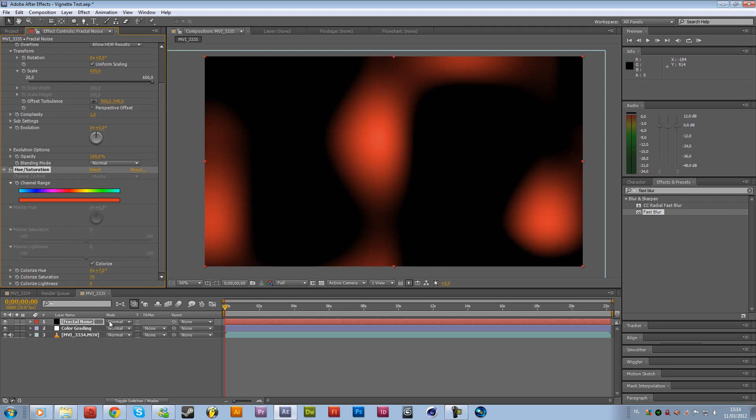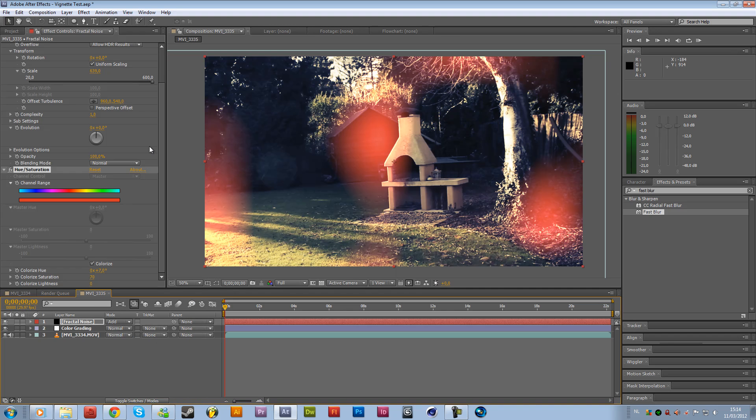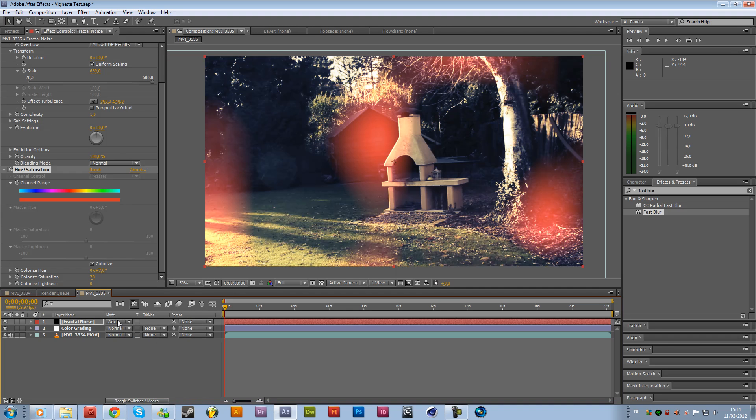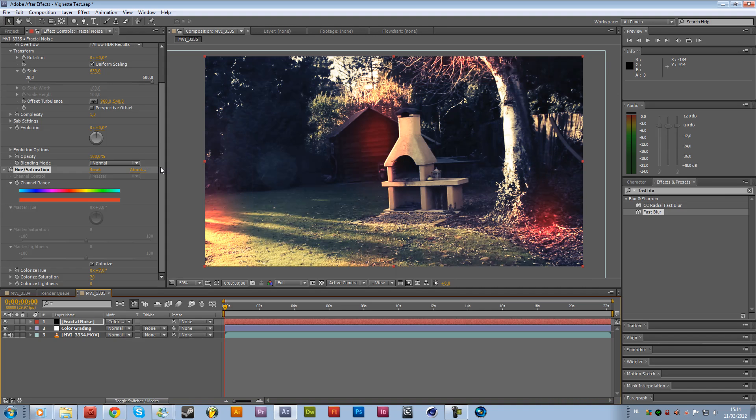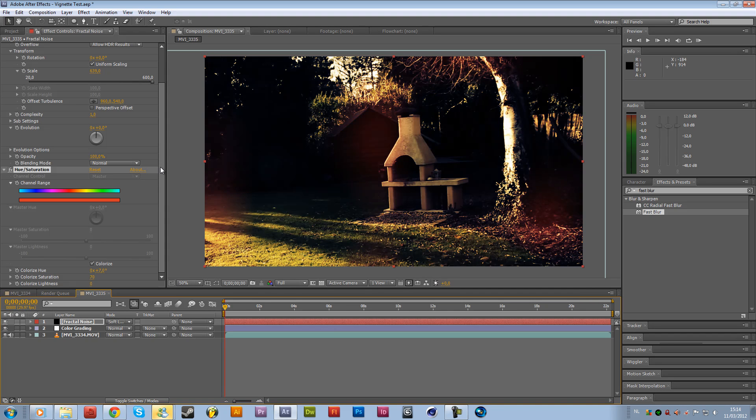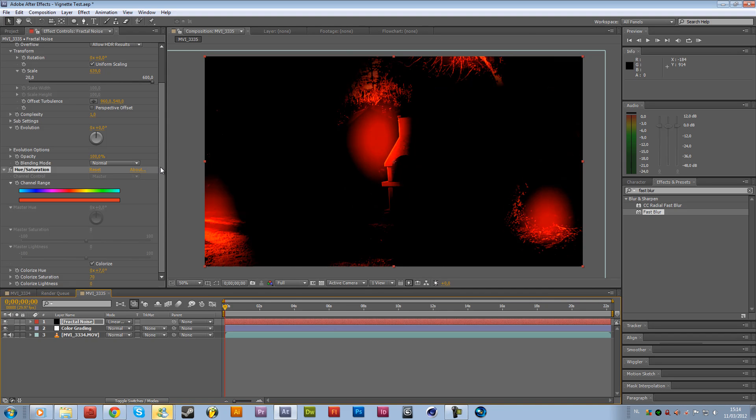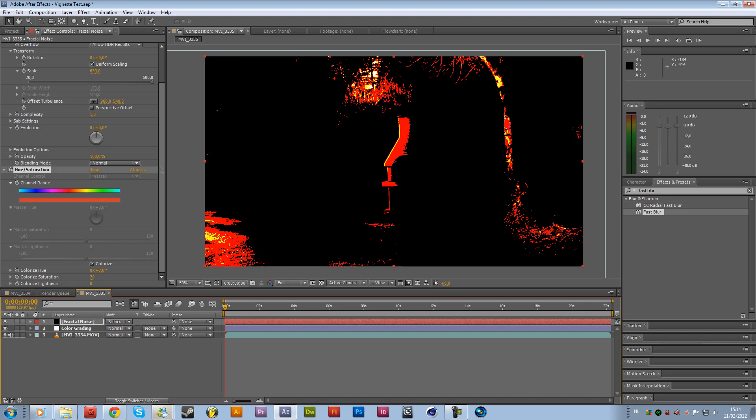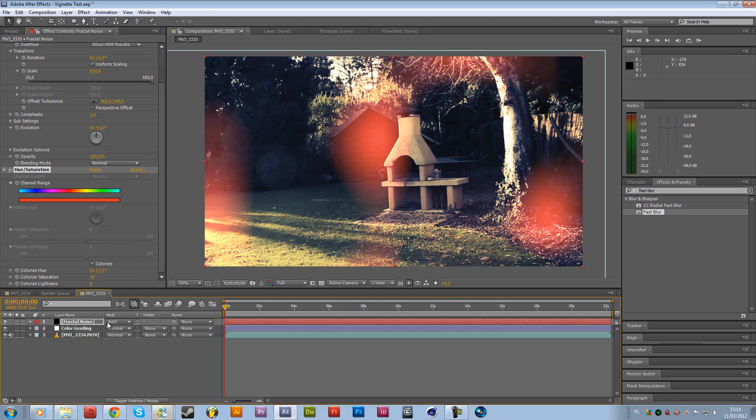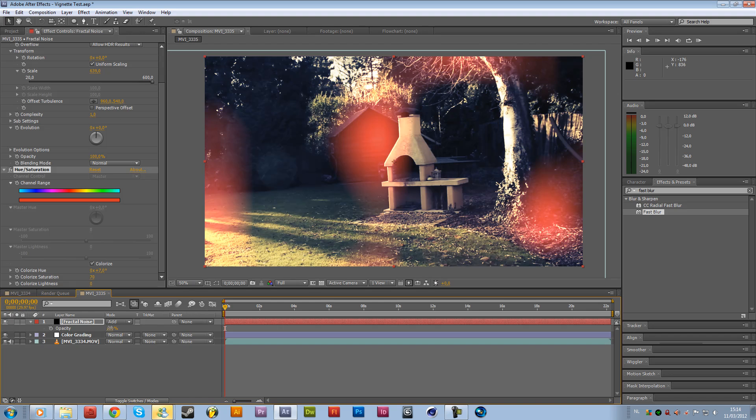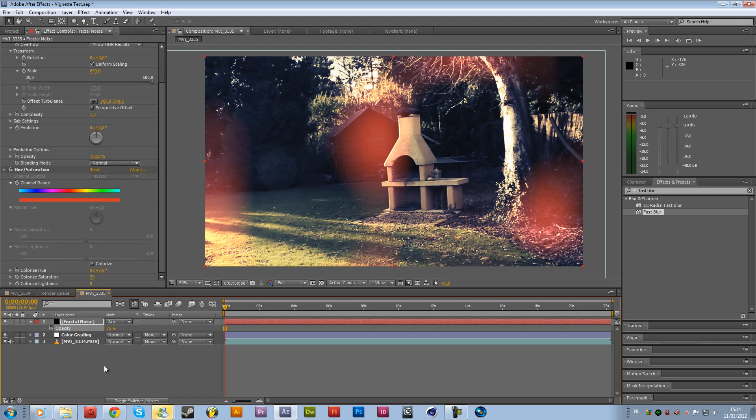And then we are going to the modes. If you don't see the modes over here just toggle the switches or press F4 on the keyboard. And that will change the modes. So click on the normal and then just go to add or something like that. Or maybe just if you hold shift and press the plus key, you can scrub through the modes. So just find something you like. I will go for the add as I said. And just bring down the opacity to like 75% or maybe 50.